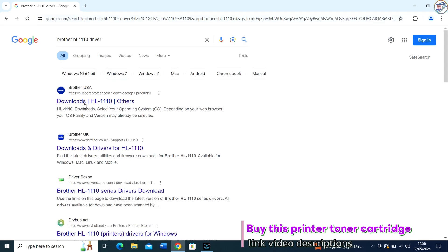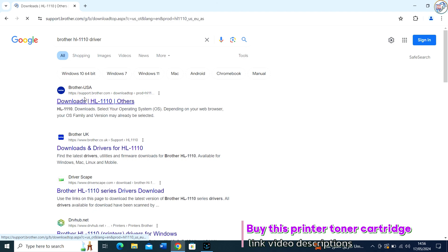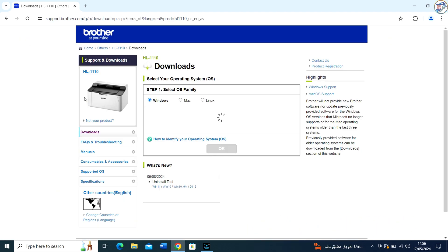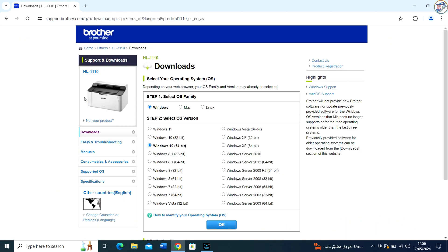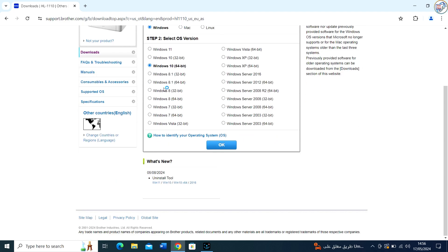From the search results, click on the official Brother support website for that printer model. On the product page, click on Drivers and Downloads or a similar option.